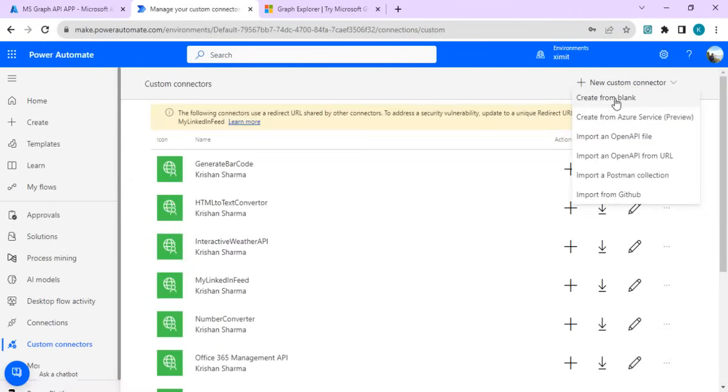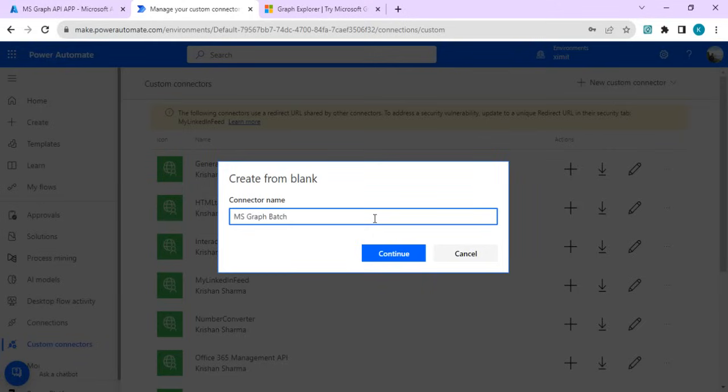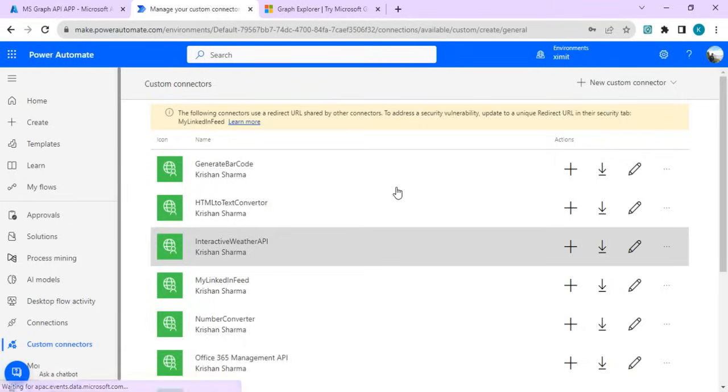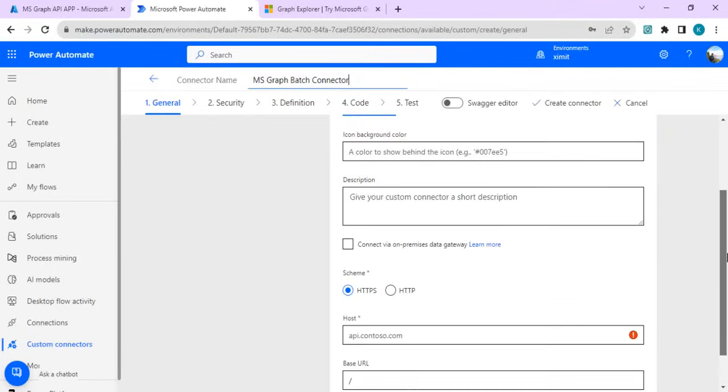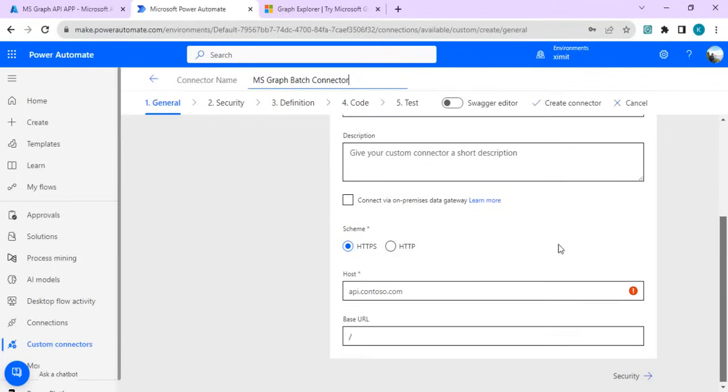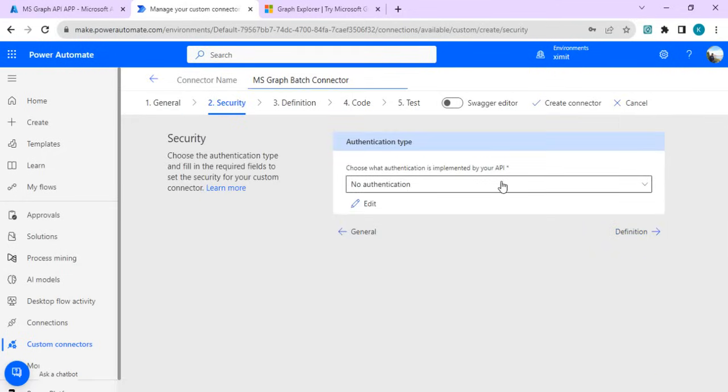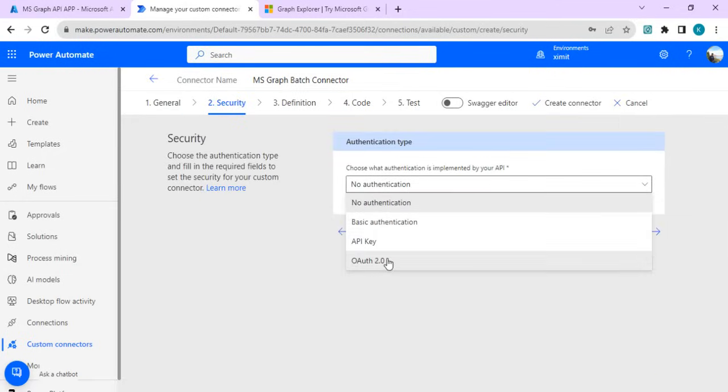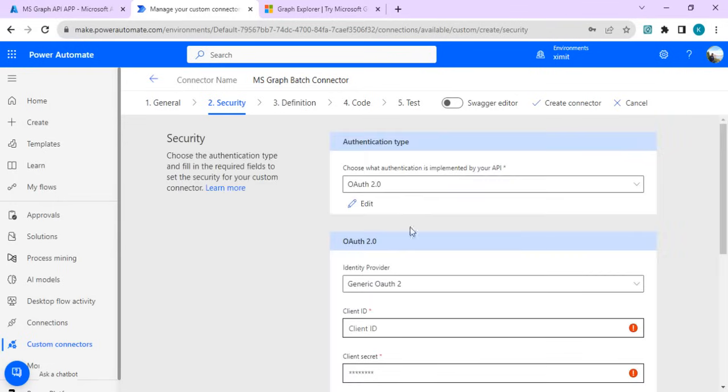I'll just go to custom connectors and we'll start creating one custom connector from blank. I'll name that MS Graph. We are going to pass on HTTPS and hostname is graph.microsoft.com.